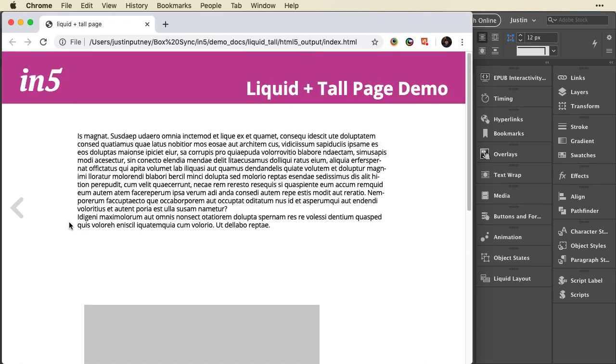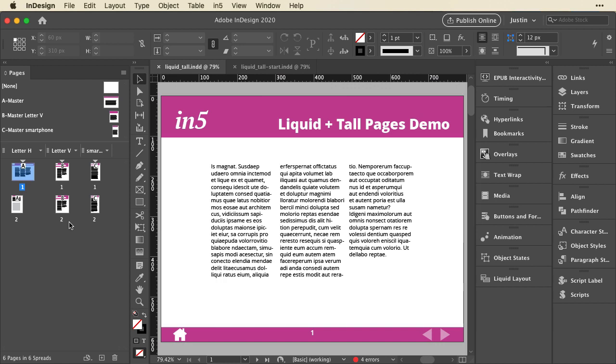So how do I go about making this? Liquid layout is 100% width by 100% height. I'm going to switch over to InDesign now, and I'll show you how I did this. Now just like responsive layouts, you'll need version 3.6 or higher of in5. This one I've added support for tall pages in liquid layout.